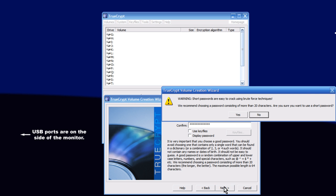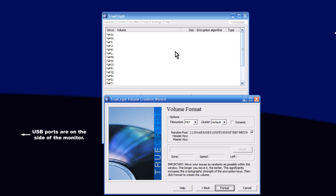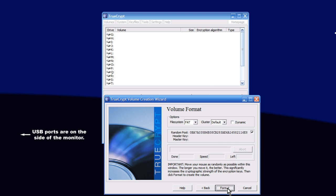So we click Next, and this is telling us that if we have under 20 characters, it might be easy to guess, but if we use my rules that I just went over, then you don't have to worry about it. Next, you just have to move your mouse around in a couple circles around the screen. This is helping TrueCrypt create an encryption code that it will use. So just go around in some circles for a couple seconds, then click Format. And then wait while it builds your file.